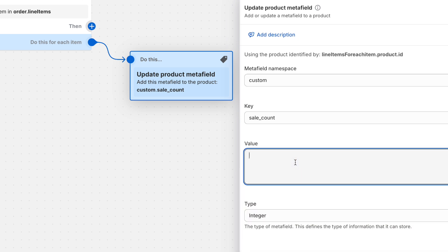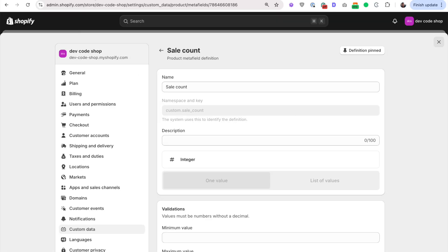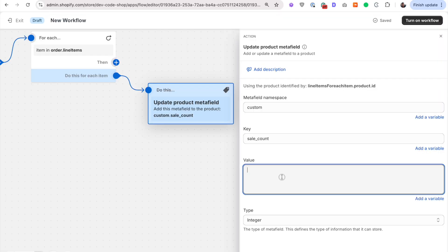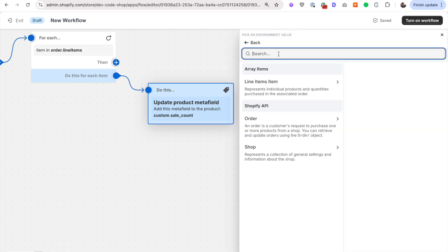And then the value. What do we want the value to be? So here currently the value is 50. And if this product is purchased, we want the value to go up to 51. So what we actually need to do is get the current value and then plus one. Does that make sense? So let's get the current value by clicking add a variable. We're going to look for that meta field on that product, on that particular product. So that product is the line item, as I explained before.